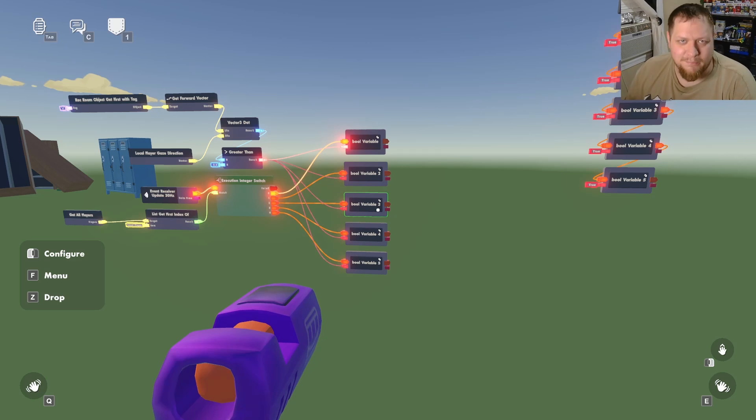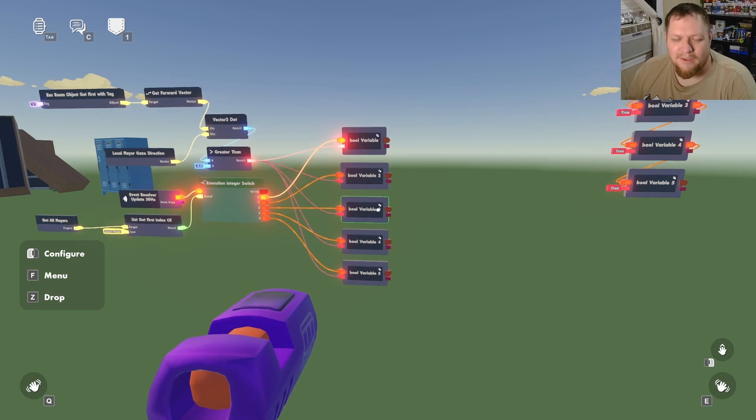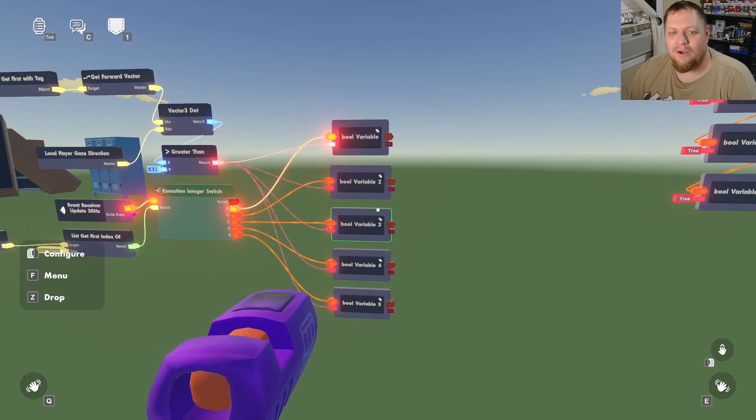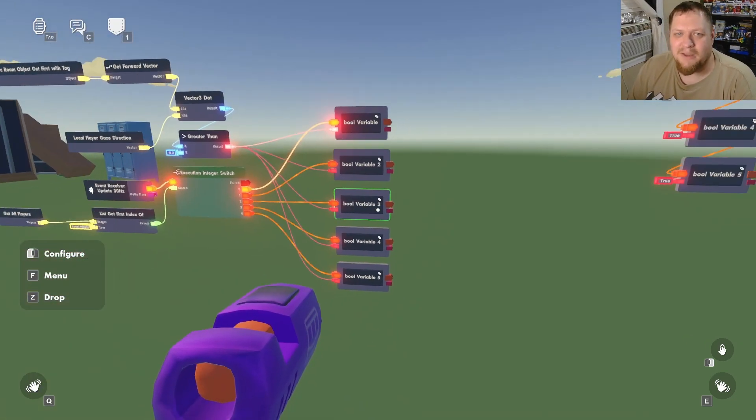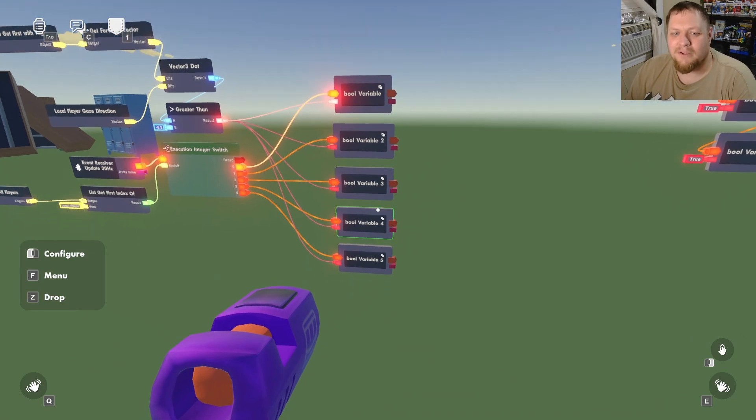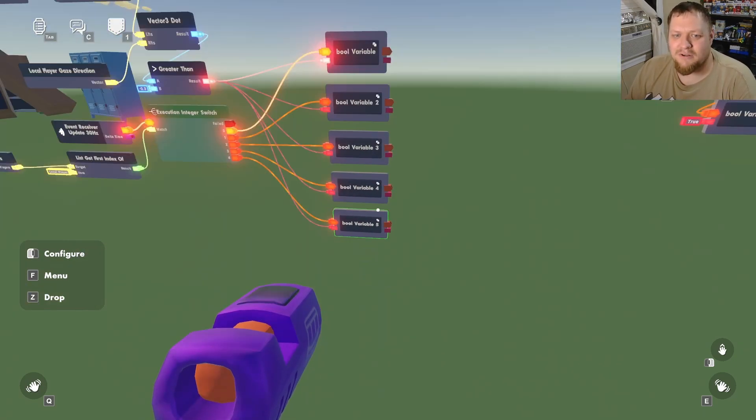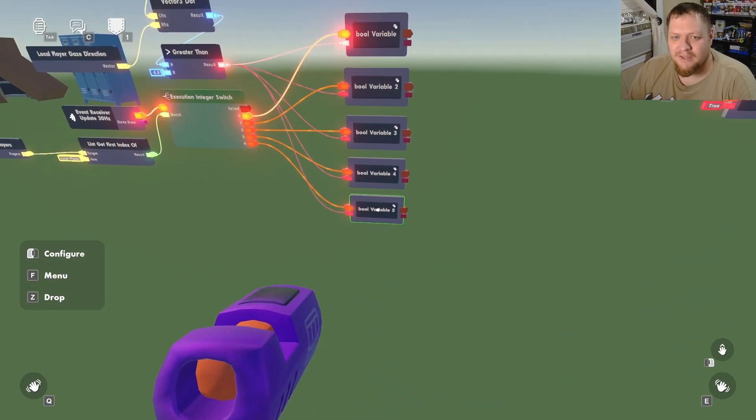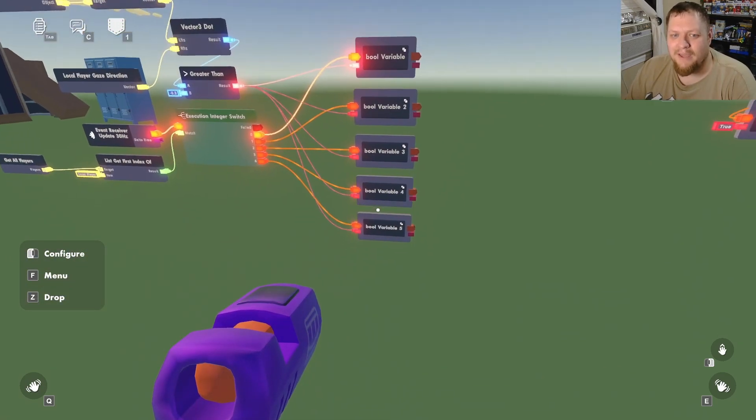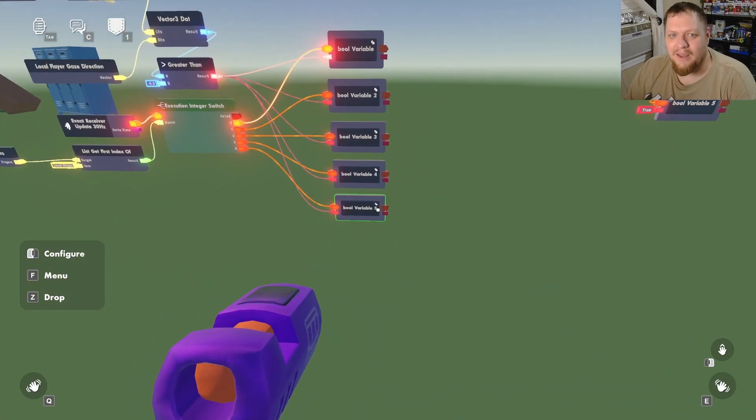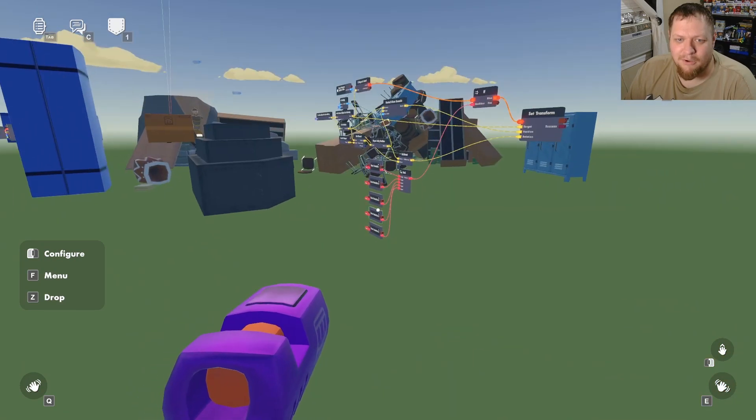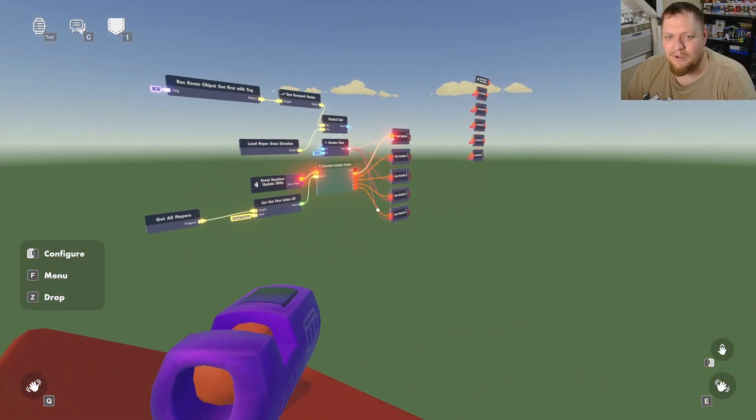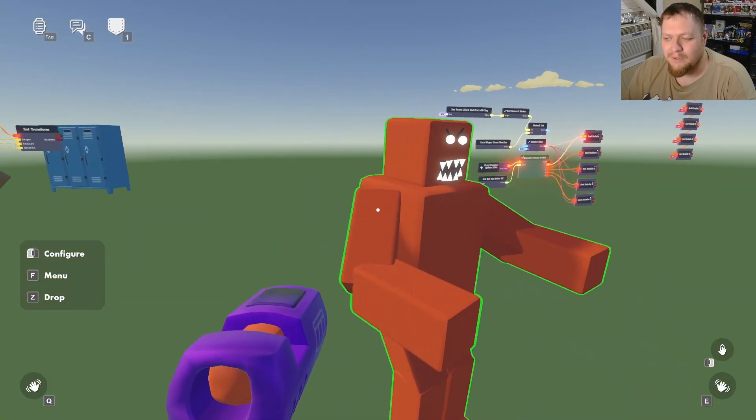Because all these bools start off as false by default, we need to change them to true as soon as the room starts. So we have on room loaded, switch them all to true, and then they can start measuring and stuff like that. The only reason this is here is like, let's say there's only three players in the room. Well, all of these three players, they could be not looking at the monster, but because all of these start off as false, these two haven't been altered. And then this is never going to all be true because these just start off as false.